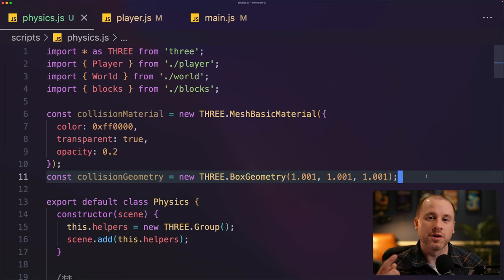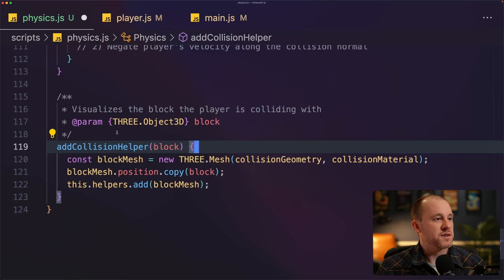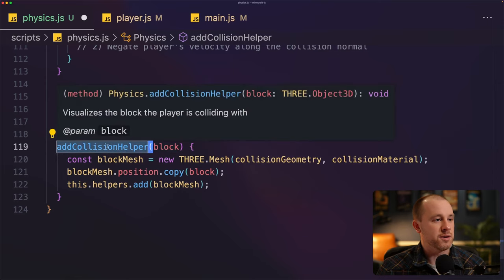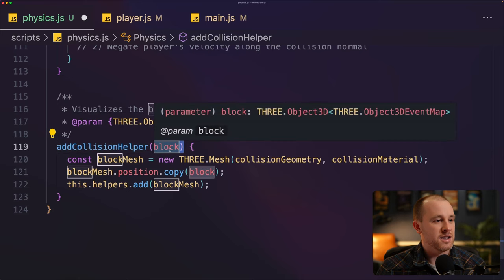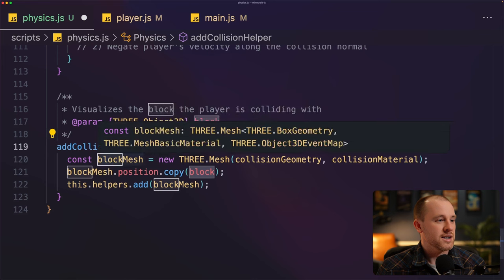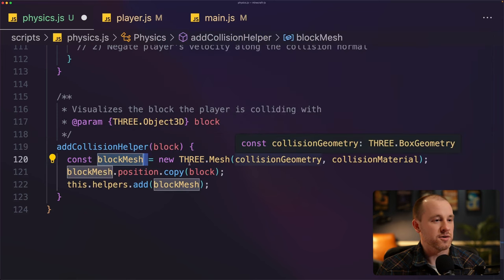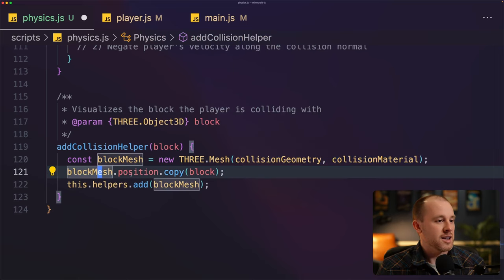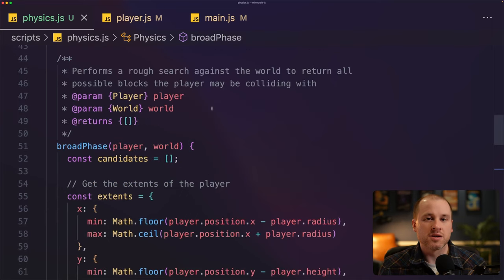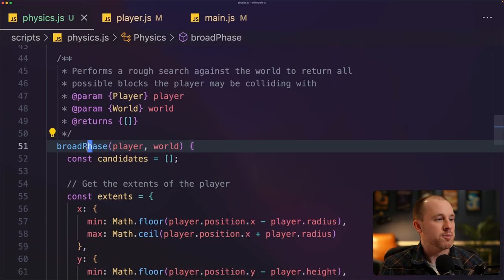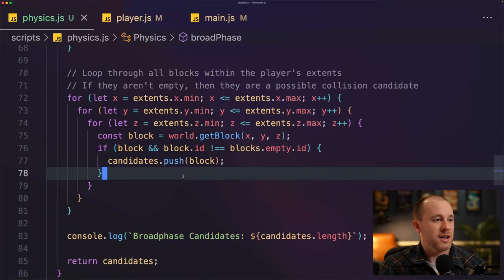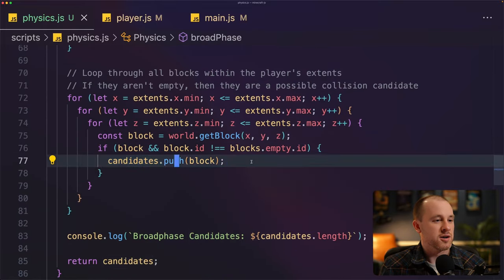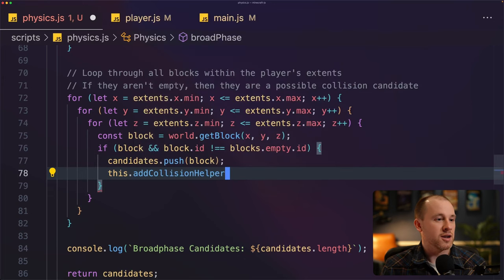In the main file, when creating our physics object, we pass in scene. I've added two new constants above our physics class: collision material and collision geometry — the material and geometry for the helper blocks. The material is red, transparent, with opacity 0.2 so it's mostly transparent but you can still see some color. At the bottom of our physics file, I've added a new function called add collision helper, which takes x, y, z coordinates of a block, creates a new mesh at that location using the collision geometry and material, and adds it to our helpers group.